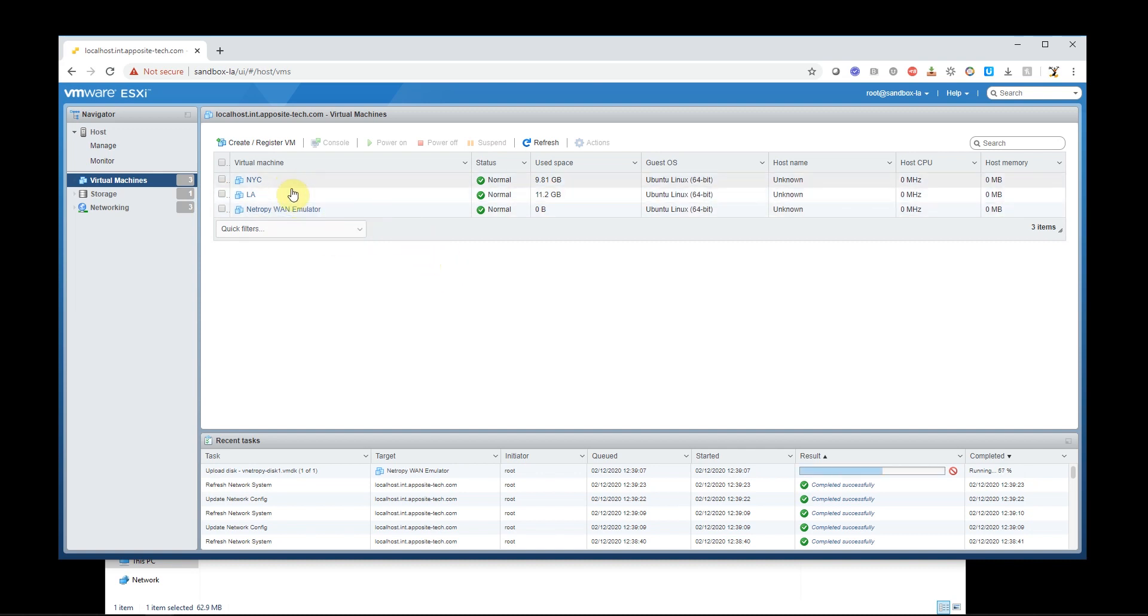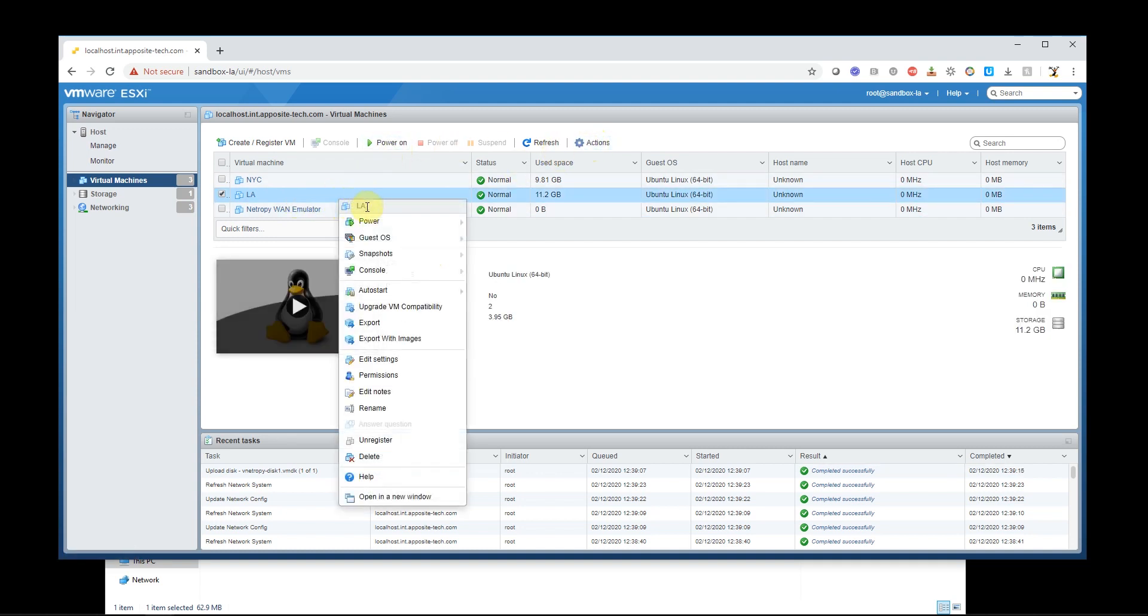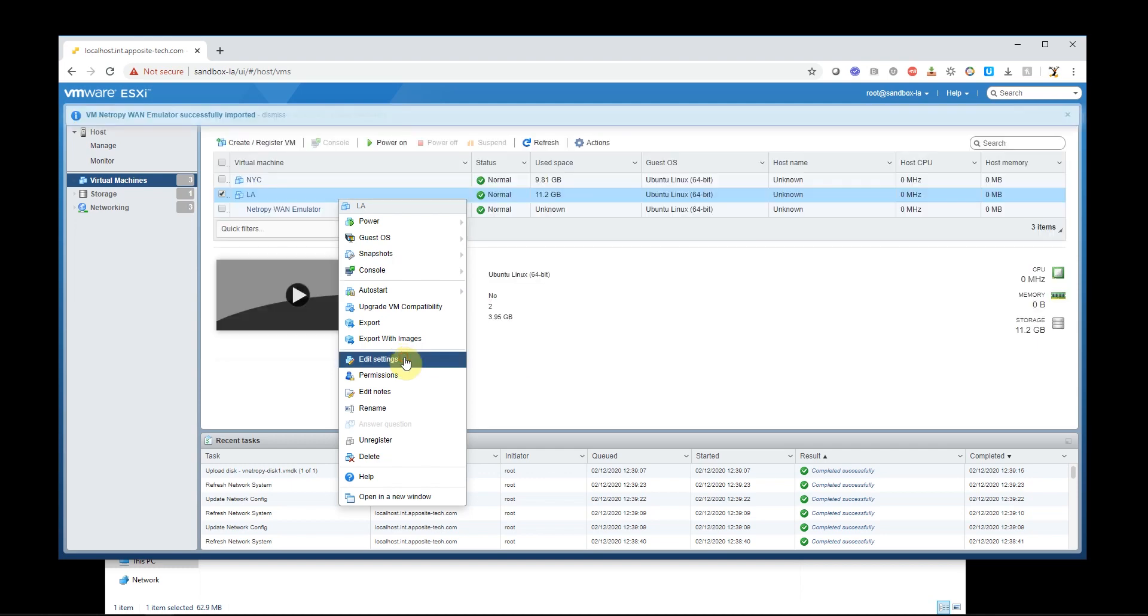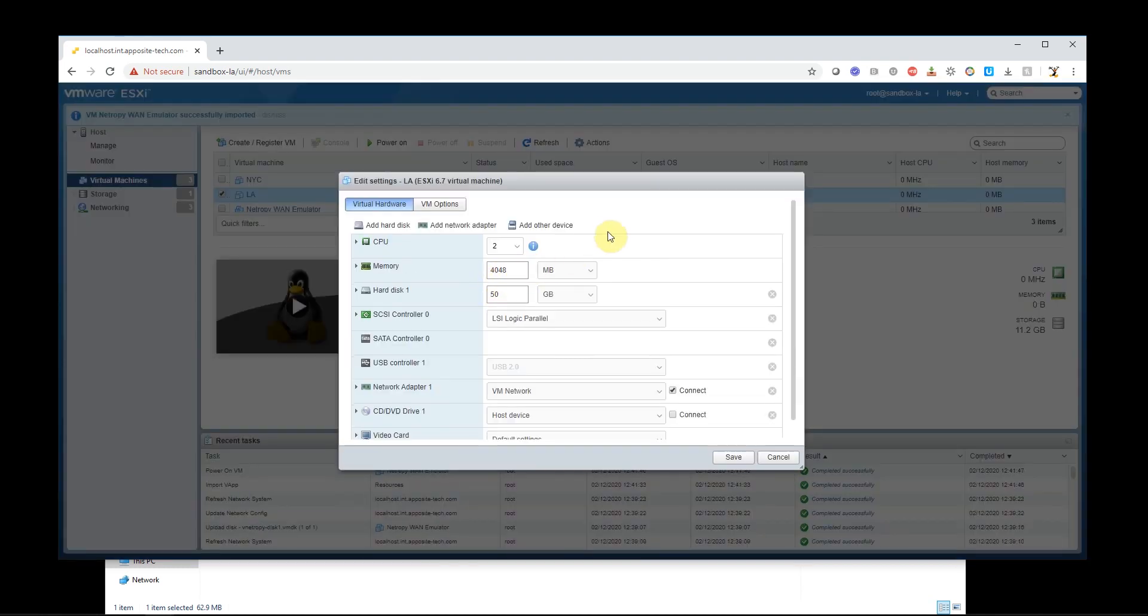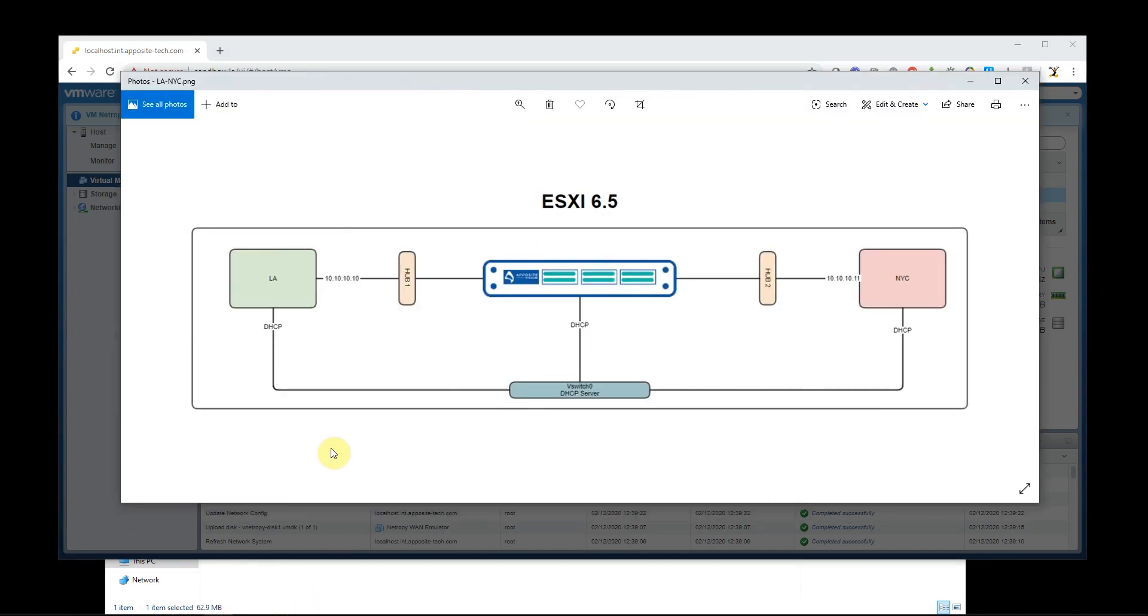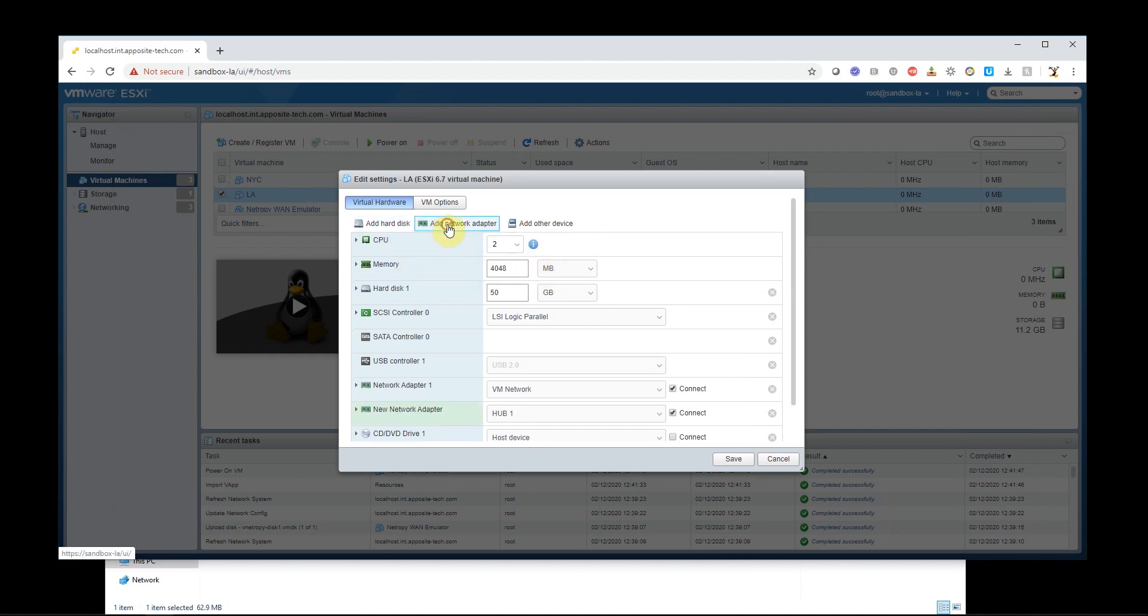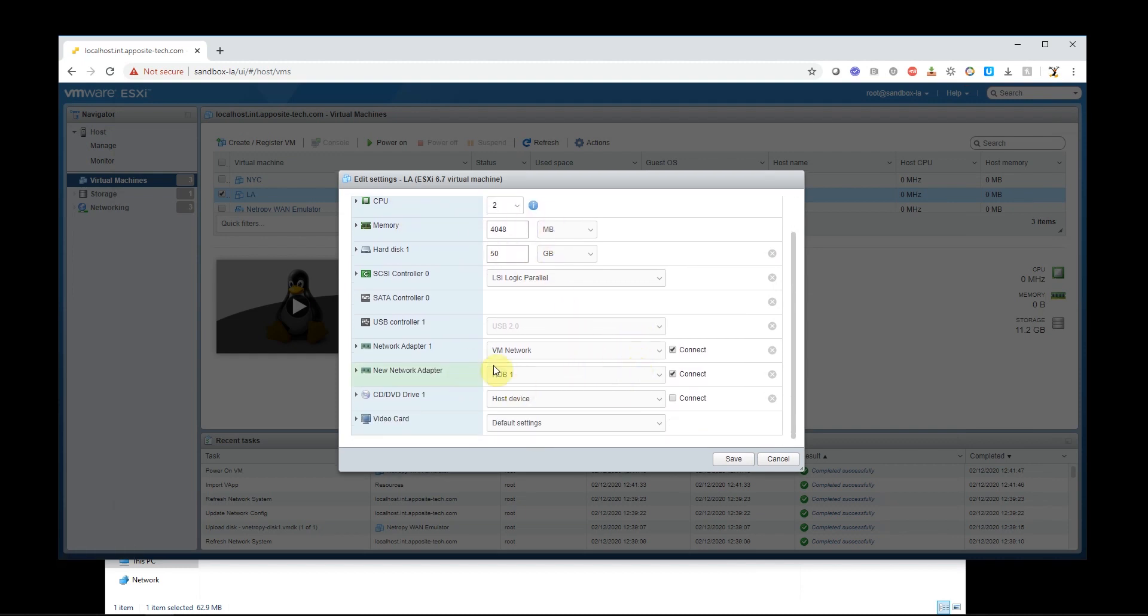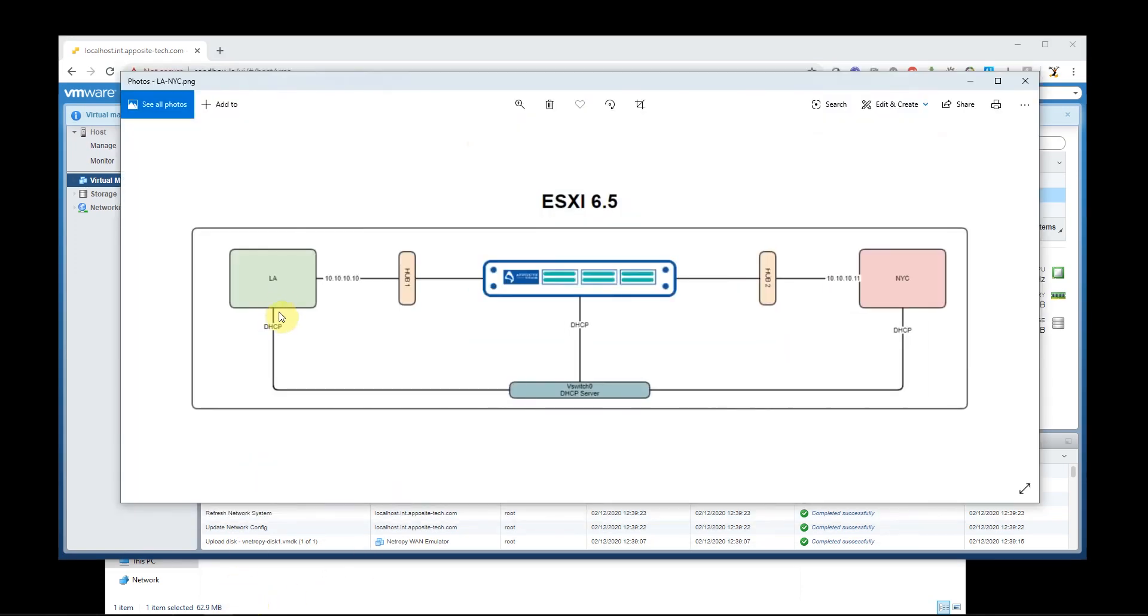So now let's look at LA and New York. If I come in and I edit my LA Ubuntu, I can see it only has one network device. So that one network device is going to DHCP here, and I want to add a second network device and connect it to hub 1. So I'm going to go ahead and add a network adapter. It already chose hub 1, but that's because it's the first choice. So I'm going to save that. So now if we look here, we have ETH0 and hub 1 connected to LA.